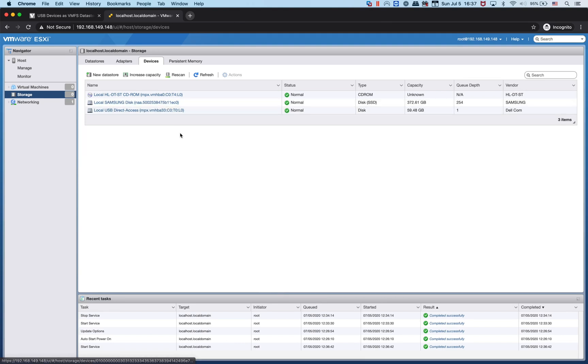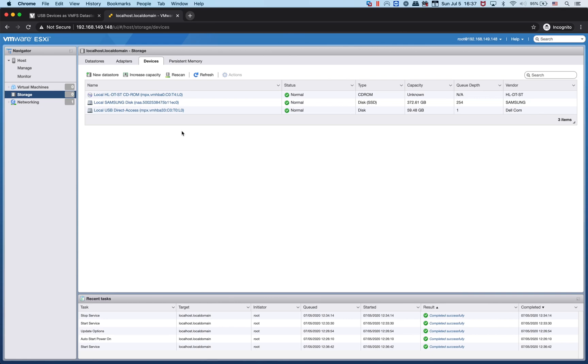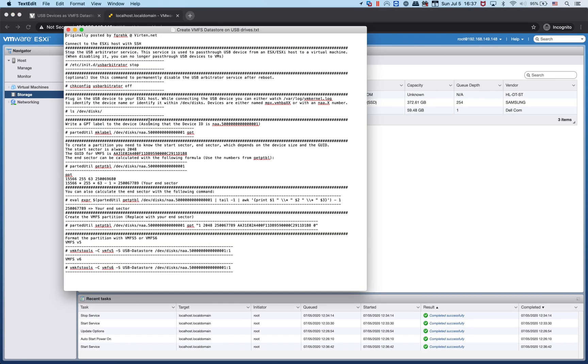But we do not see the USB internal storage with the MX500. In my last video I used a Crucial MX500 on a USB device and plugged it into the internal USB on the Dell R620. It didn't show up here.